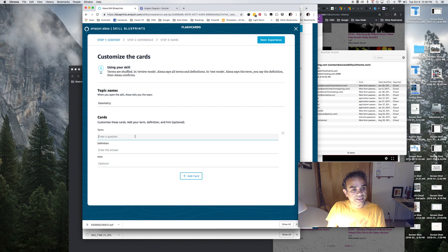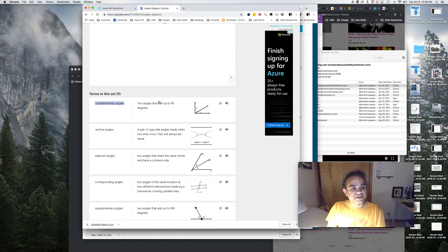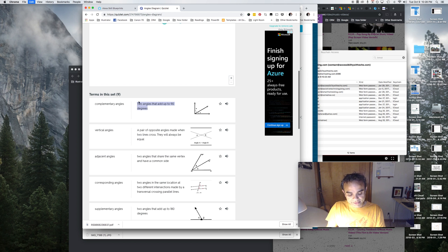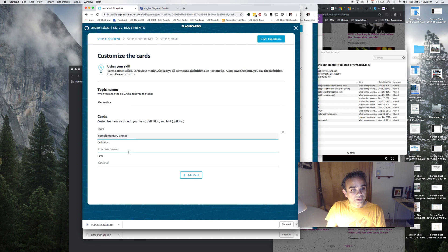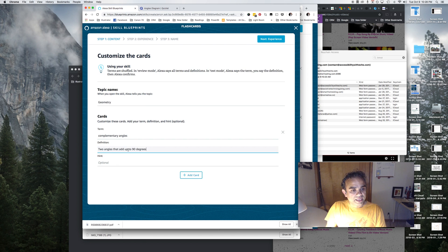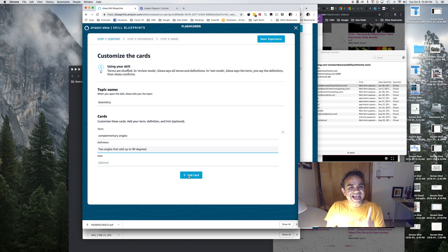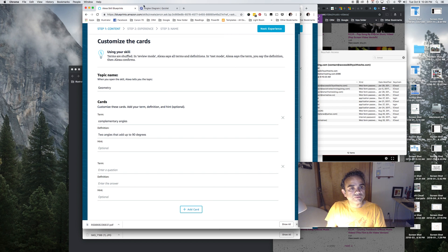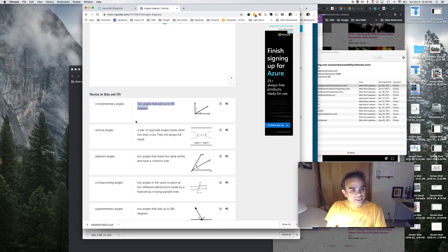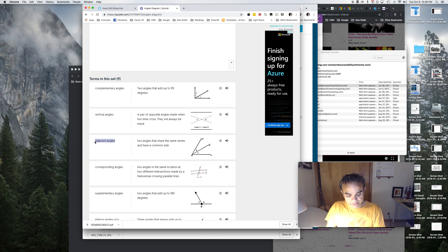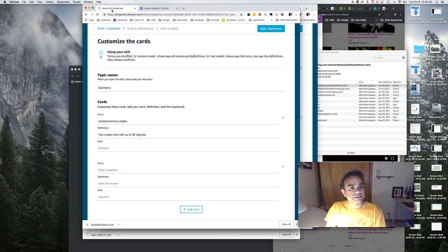All right, and I'll skip hint for now but I'll just go ahead and add another card for our video. And I'll go with adjacent angles. All right, that's the term, and then that's the definition right there.